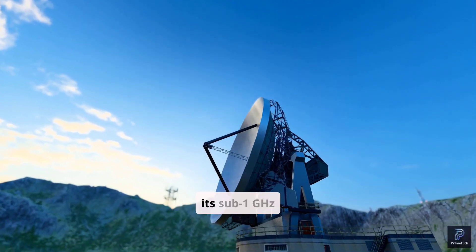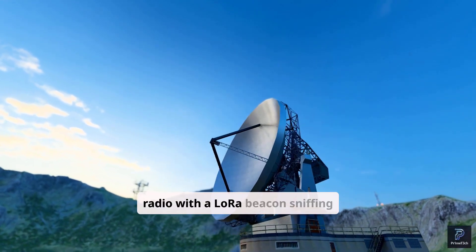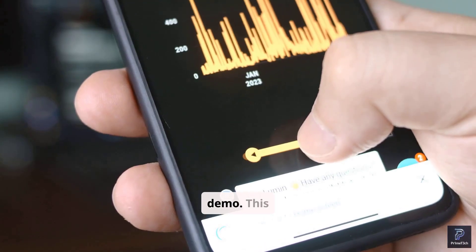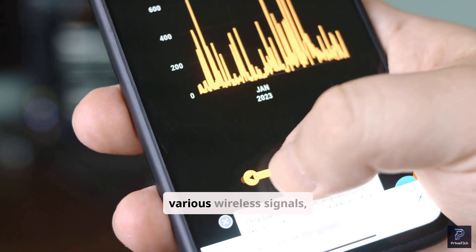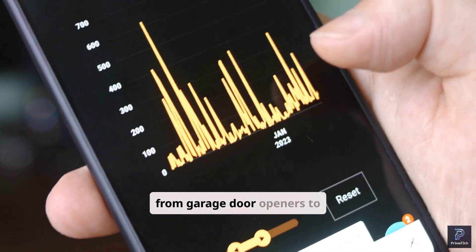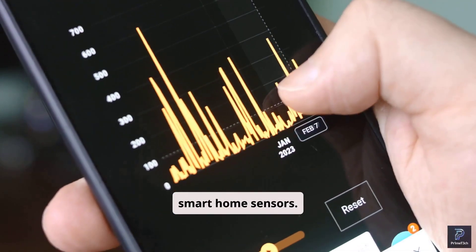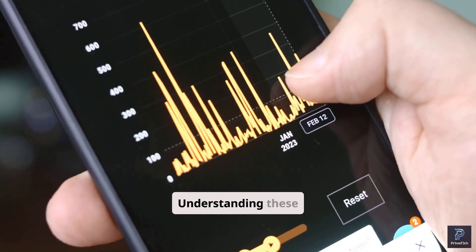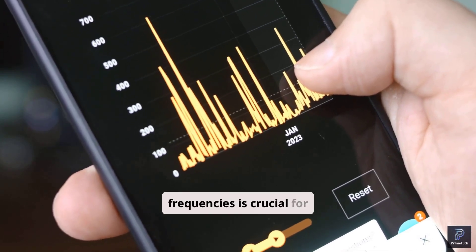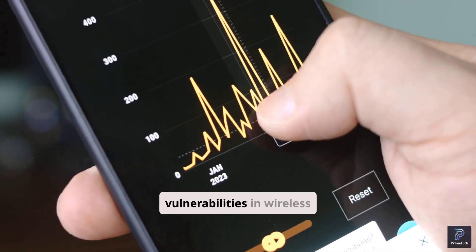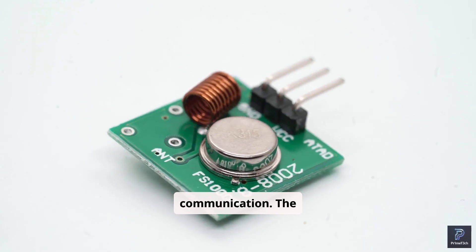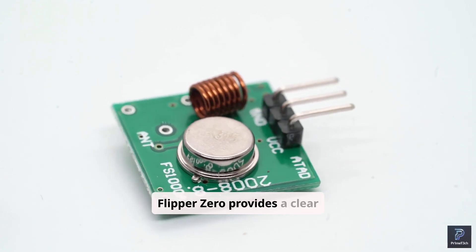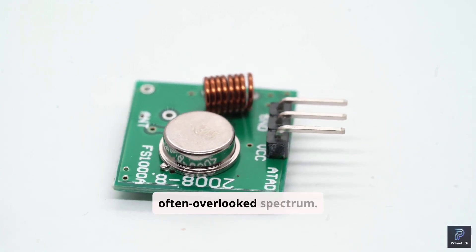Finally, we'll tap into its sub-1 GHz radio with a LoRa Beacon sniffing demo. This allows us to listen in on various wireless signals, from garage door openers to smart home sensors. Understanding these frequencies is crucial for identifying potential vulnerabilities in wireless communication. The Flipper Zero provides a clear window into this often overlooked spectrum.